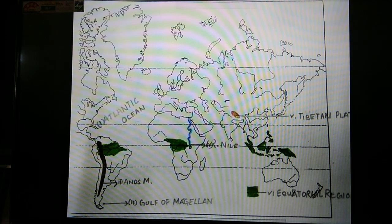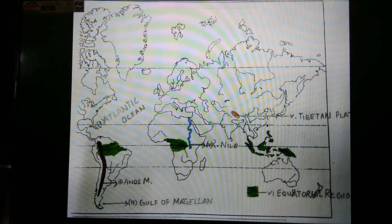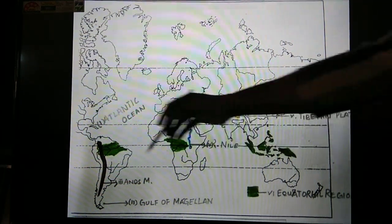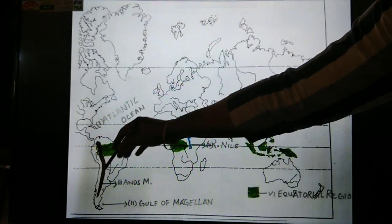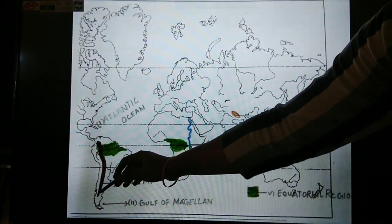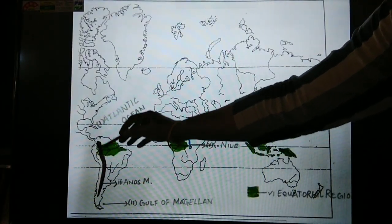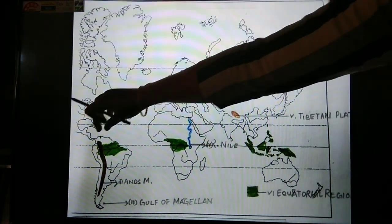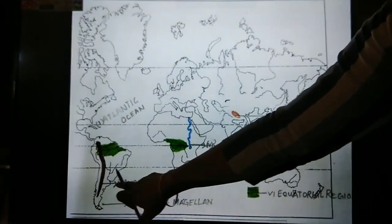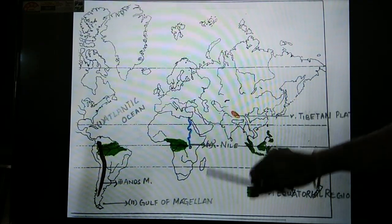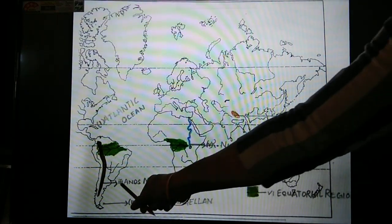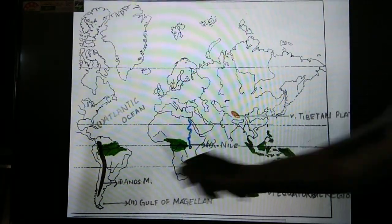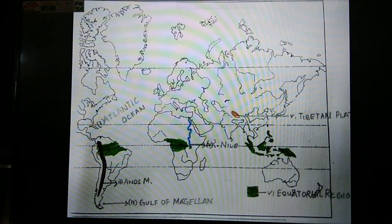For example, if you have to mark a mountain, you cannot just write the name. First you draw a thick line with brown color representing the mountain range, then draw a straight line with an arrow and write the question number, then write the name of the mountain.